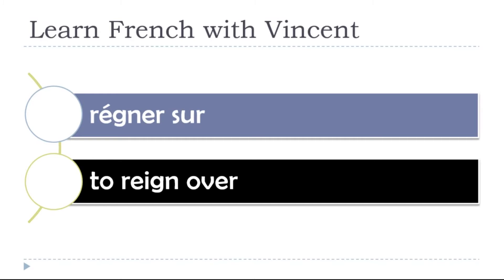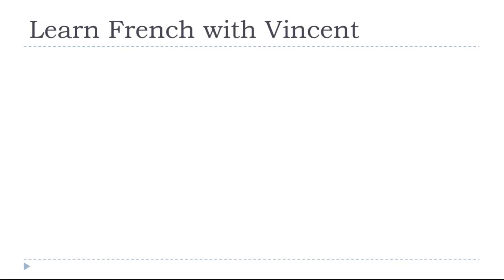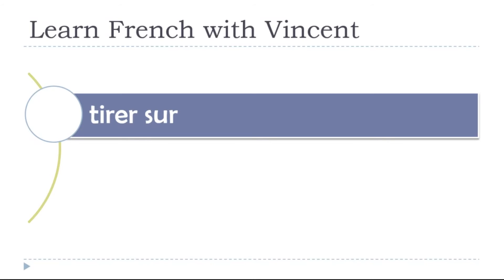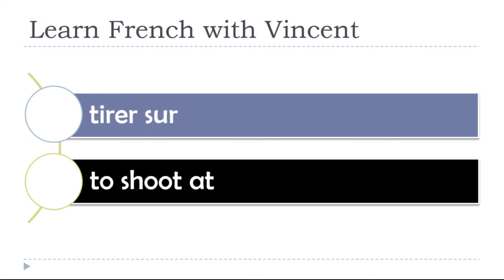To rain over, rainier sur. To rain over, rainier sur, rainier sur. To shoot at, tirer sur, tirer sur, tirer sur.